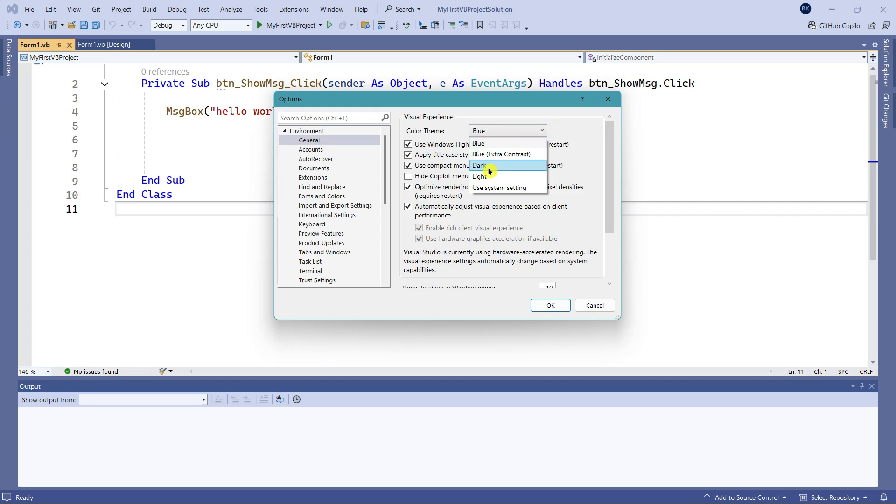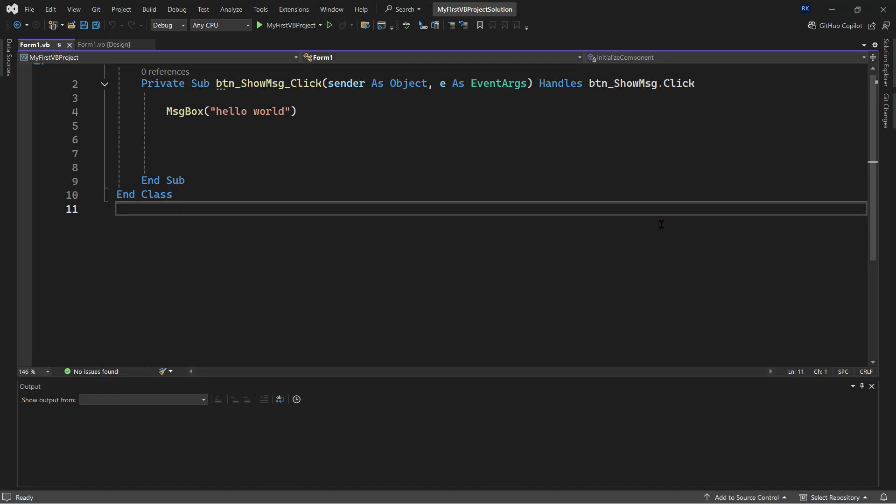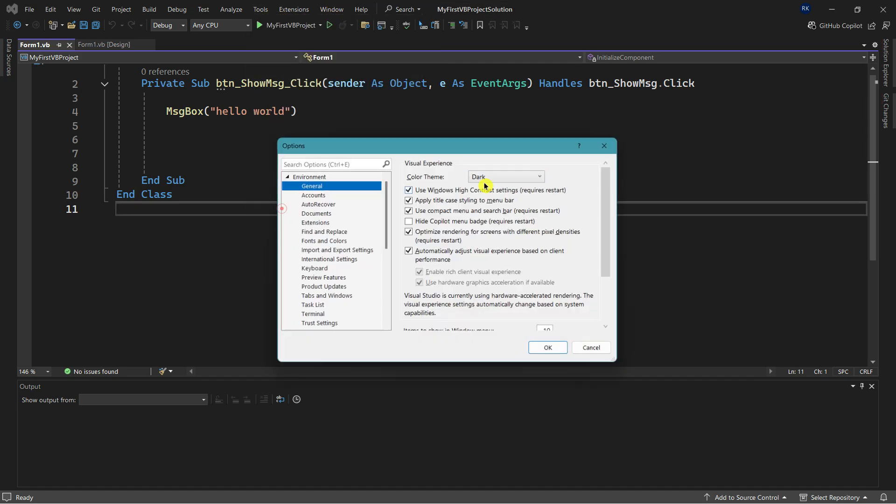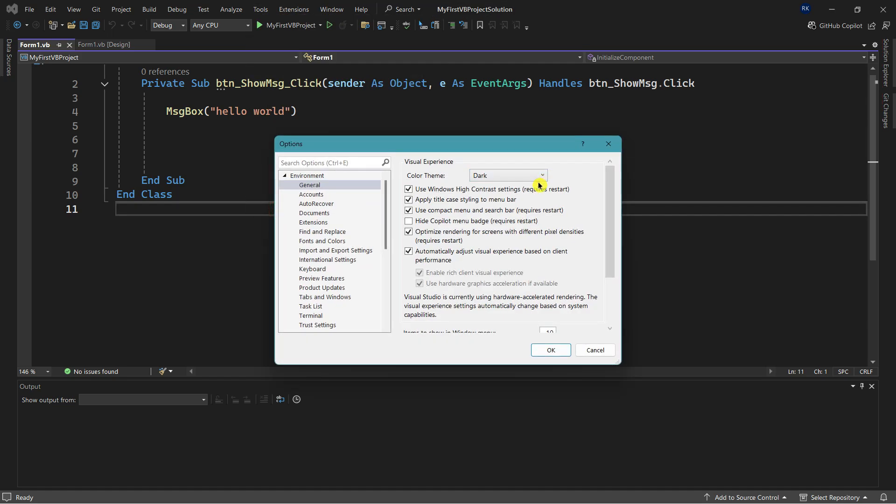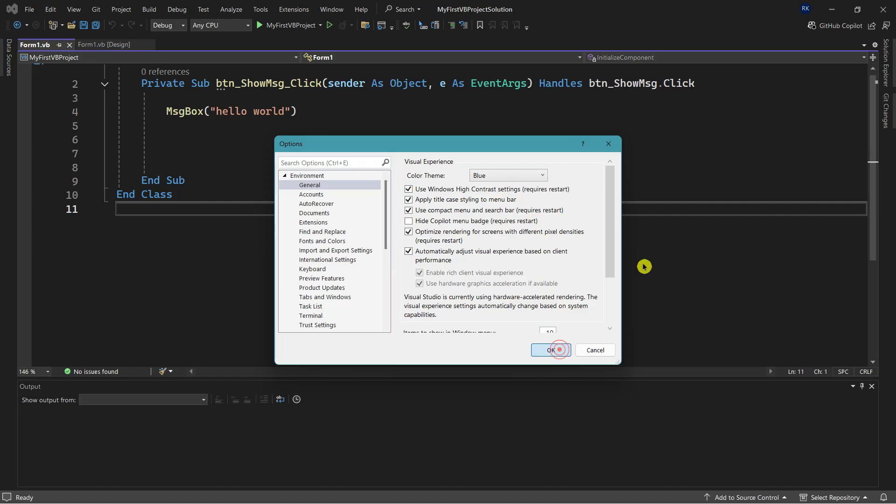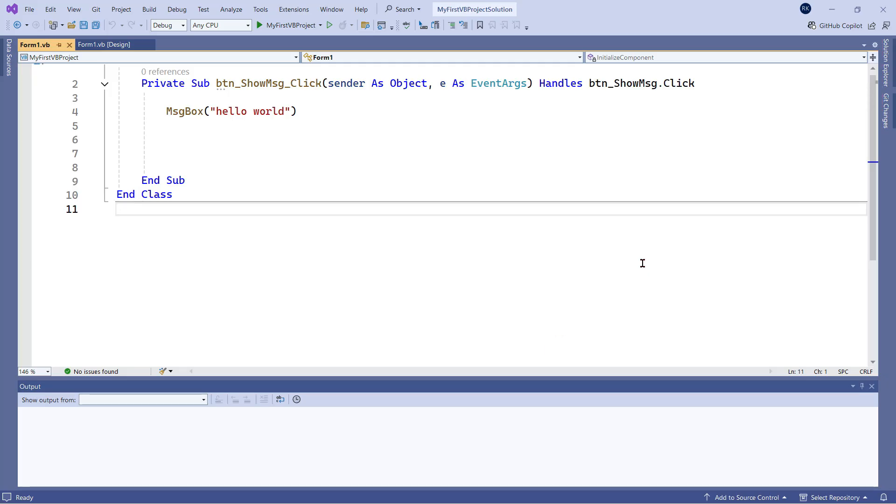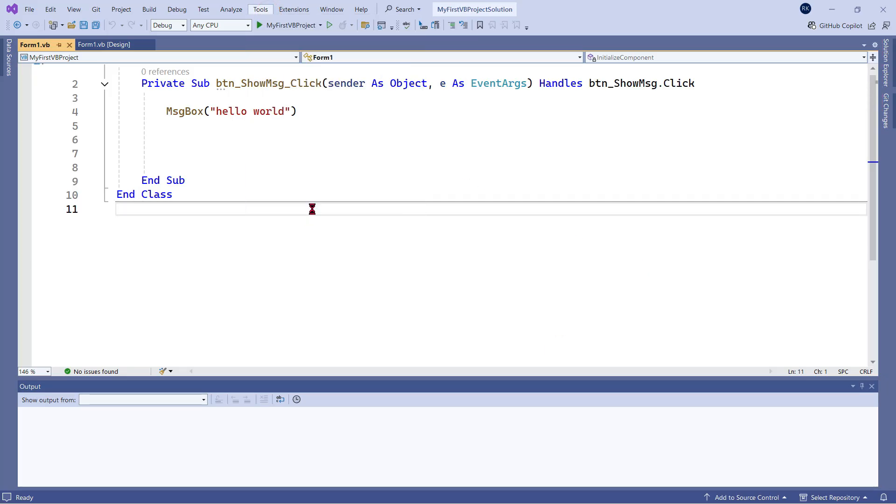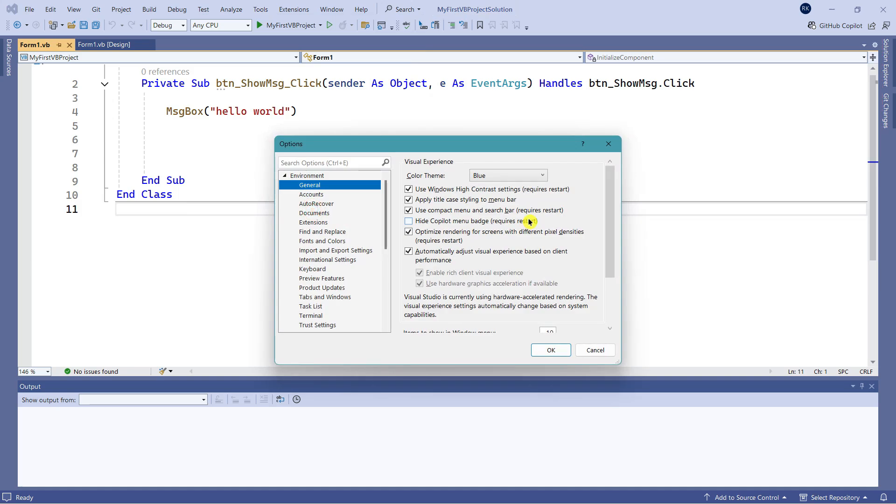Last time we learned how to use the color theme. We selected Dark and tried some other options. For me, I like to keep my window in Blue mode, so let me put it back to Blue. Click OK. This is how you change the themes. In today's video I'm going to